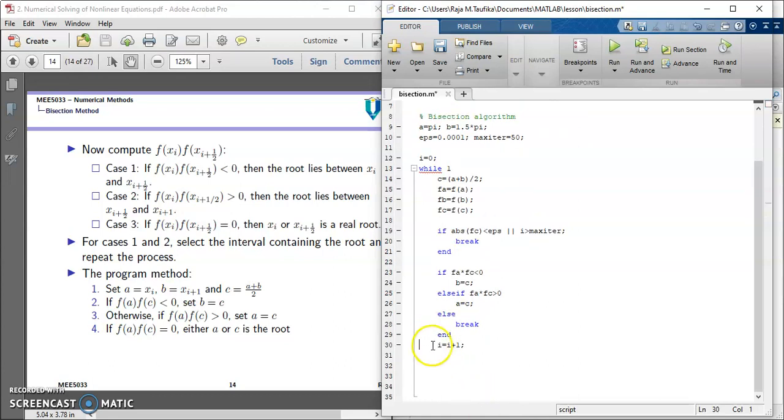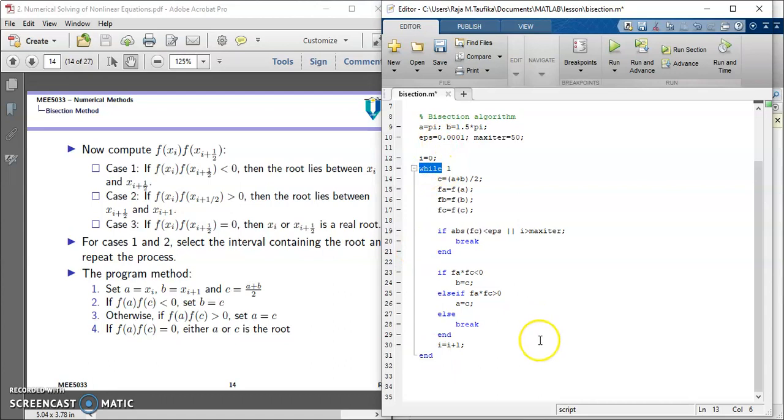All right. And then we can end our while loop. And this end corresponds to this while.